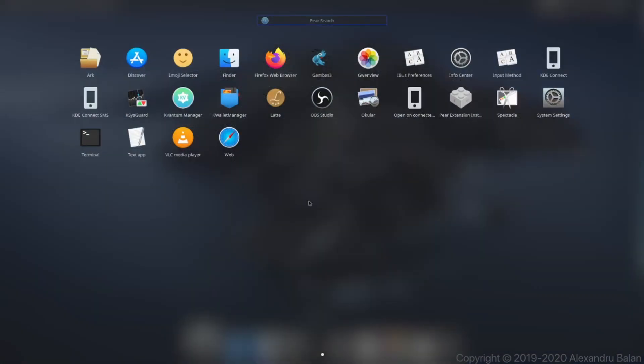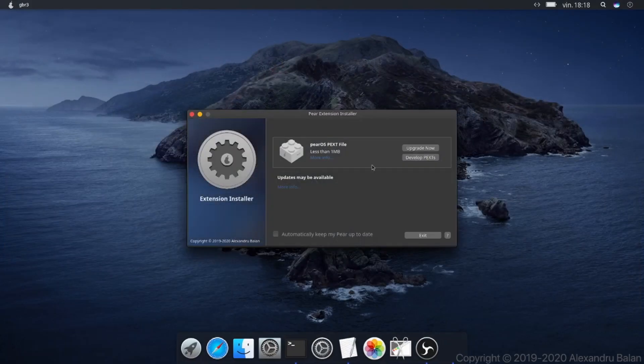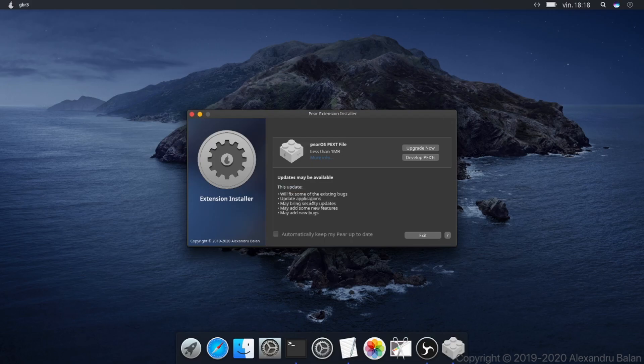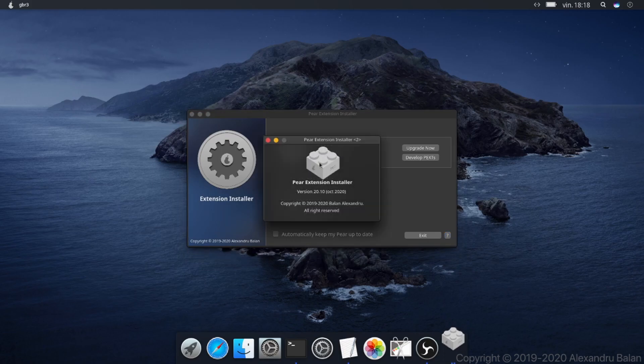Now let's try to open the Bext installer. As you can see here, the updater shows you the potential changes. Here you can see the about section of this app.